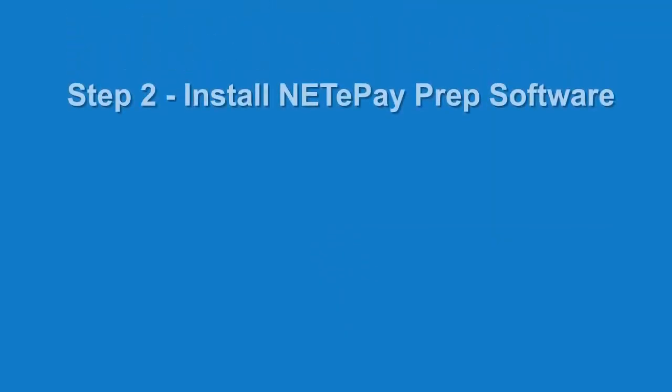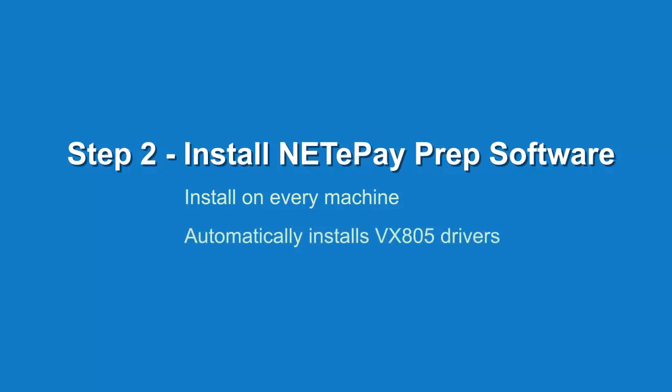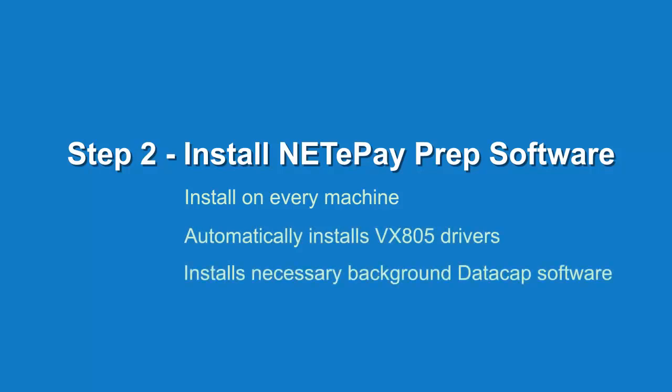The next step in the setup process is to install the NetEpay prep software. On a network, install this software on the server and on any workstations that will be processing credit cards. This software also installs the Verifone VX805 drivers and all necessary Datacap software.